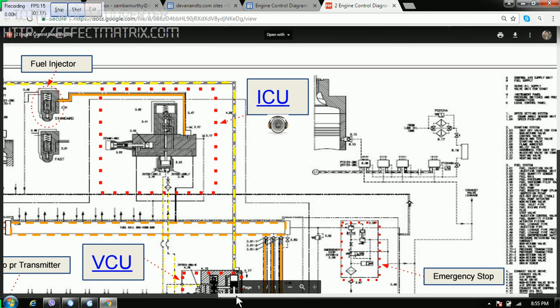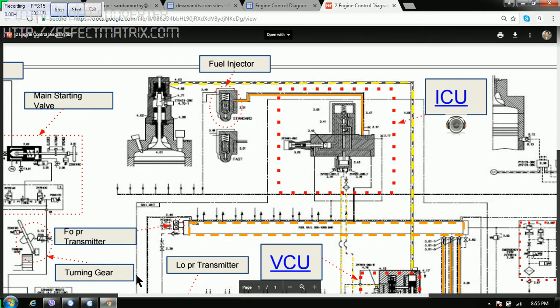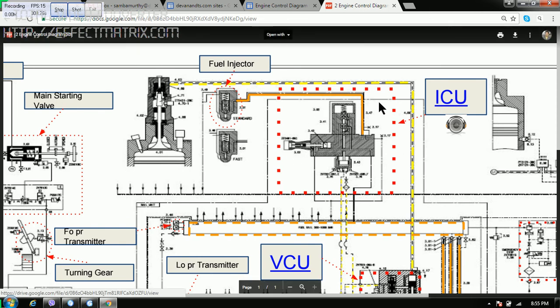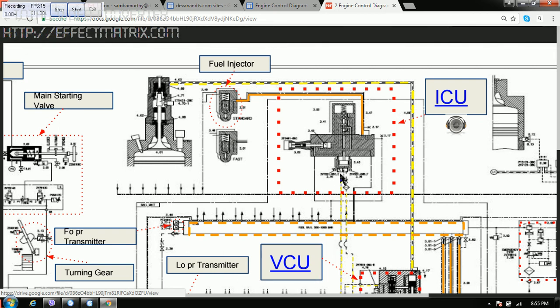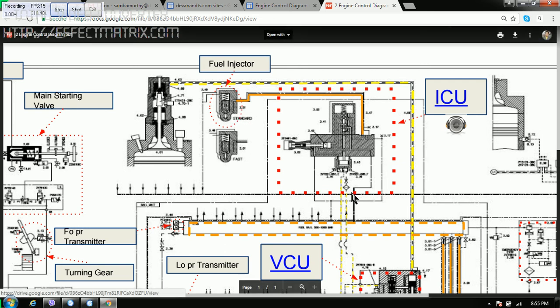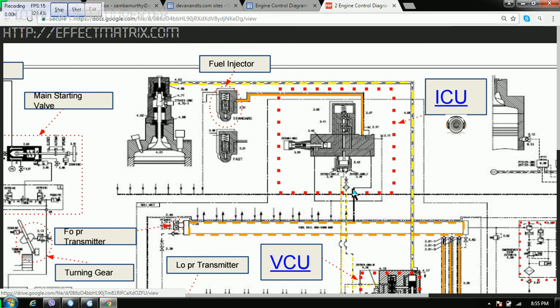The other important component here is, if you see this, this is ICU. This is injection control unit. This is used to control the flow of oil into the fuel injector for the opening of the injector. Here also we have a filter. This filter also needs to be cleaned 18,000 hours.